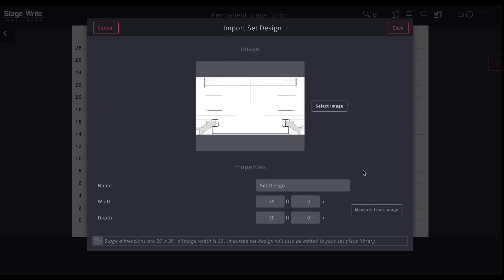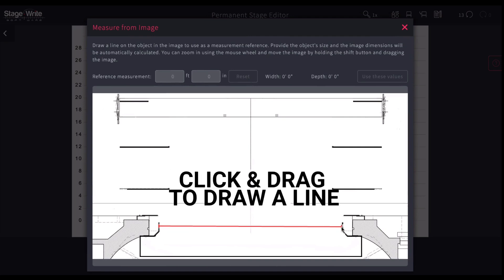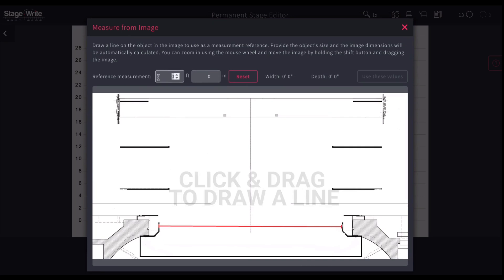And now it's going to automatically assume that it's using the dimensions that you have. Scenic designer might not have used those dimensions, so you want to utilize measure from image. In this sense, all you have to know is the opening to one thing. For example, we know that the opening of the proscenium is 35, so I'm going to draw a line showing that, and I'm going to say this reference is 35 feet, and then I click use these values.